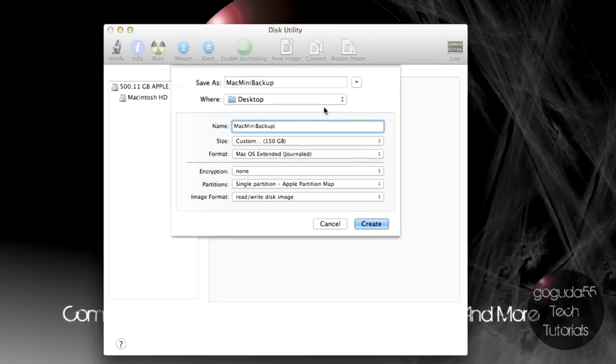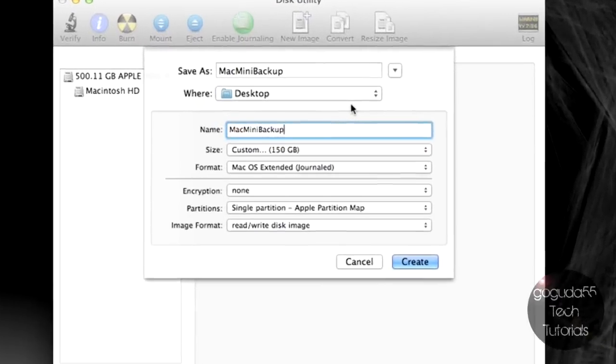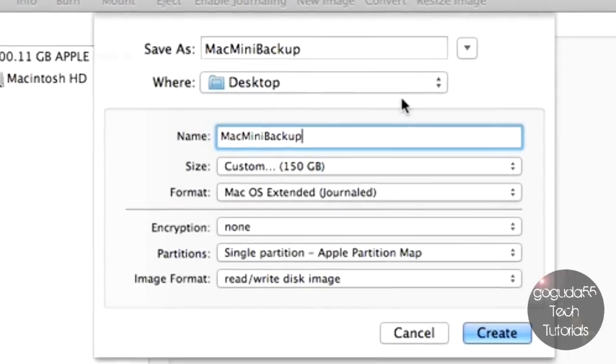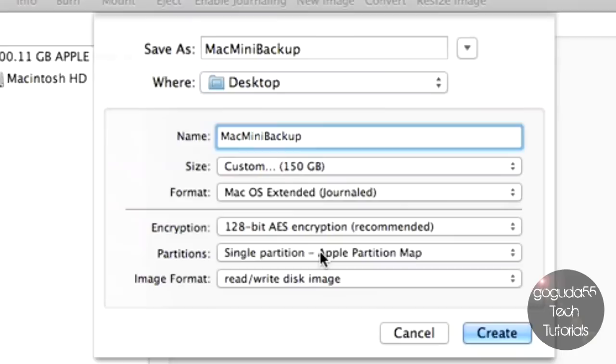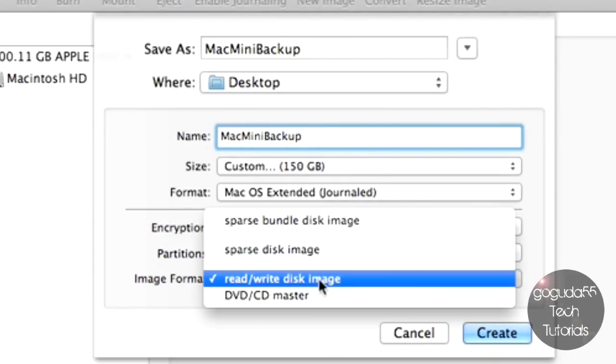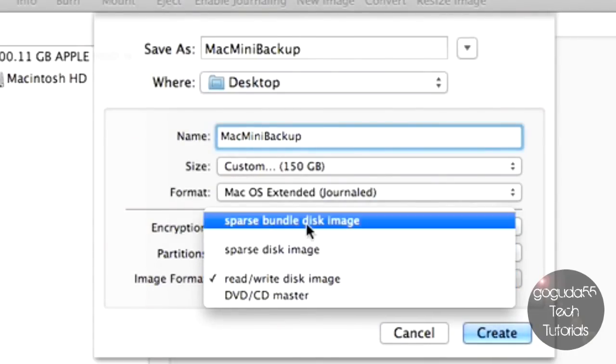I recommend making the size quite big, because Time Machine backups can be pretty big. Next, go down to Encryption. Choose 128-bit and change the image format to Sparse Bundle Disk Image.